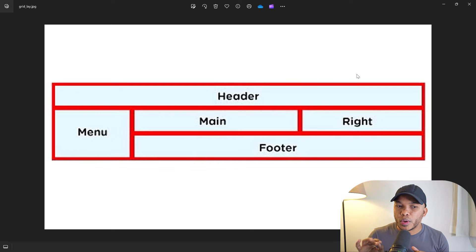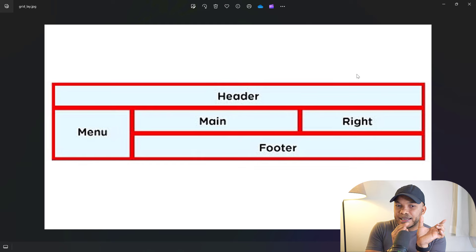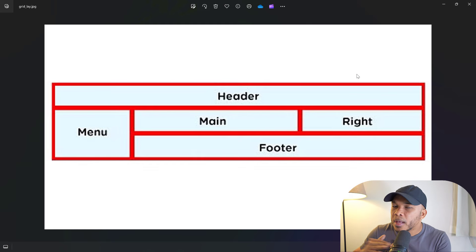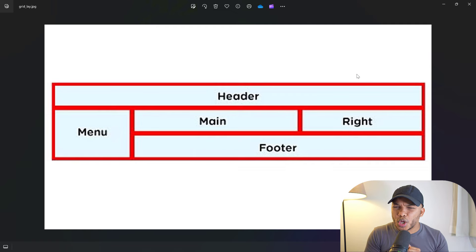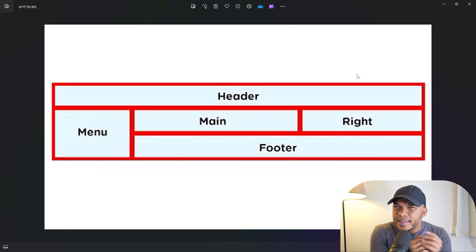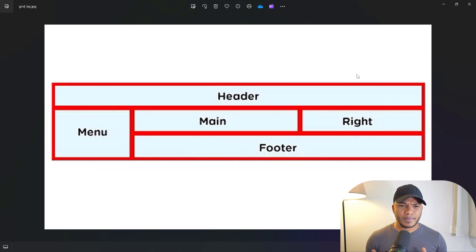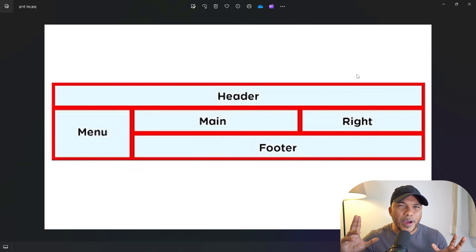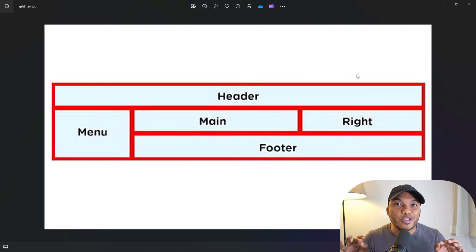I want to draw your attention to something. In the second column of the second row, the main column is a little bit longer than the right column — please ignore that, the main and right are meant to be the same width. Given the fact that this is quite an advanced structure where we have content going both vertically and horizontally, we're going to go with the grid box.